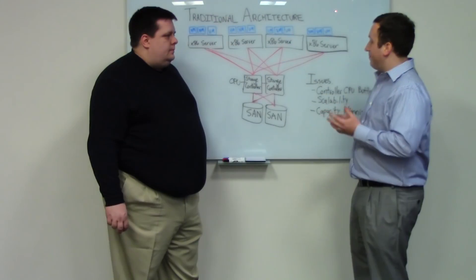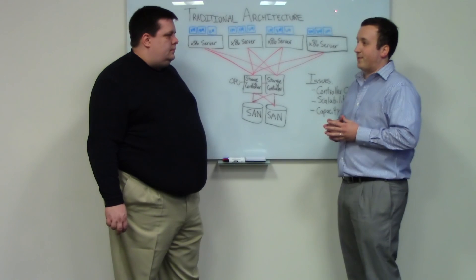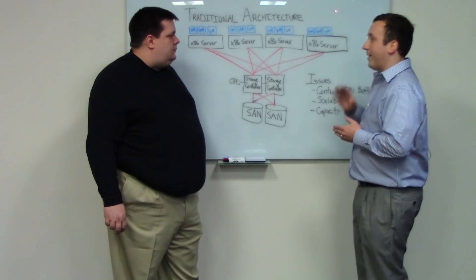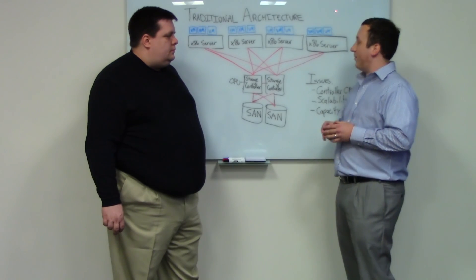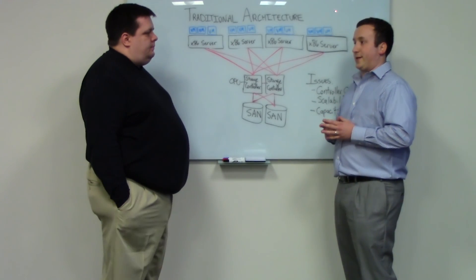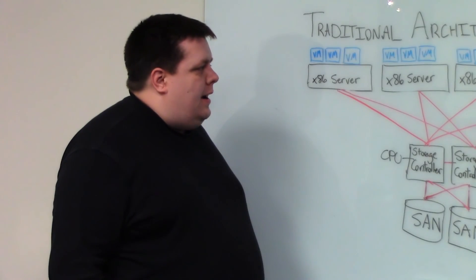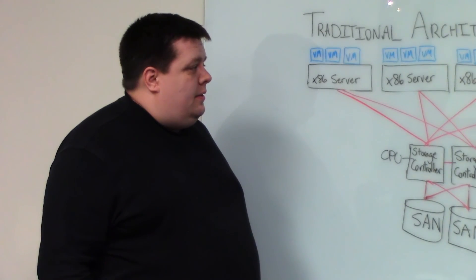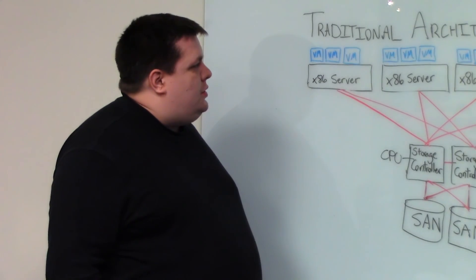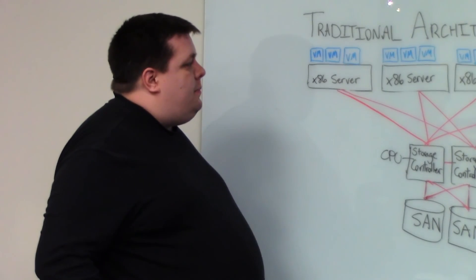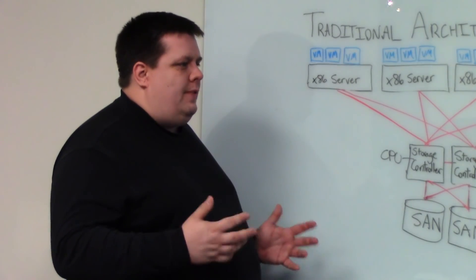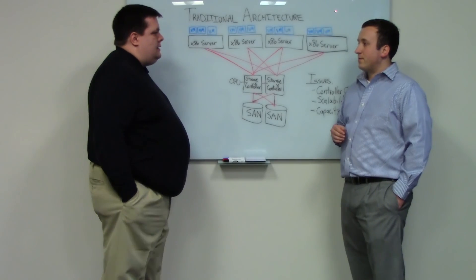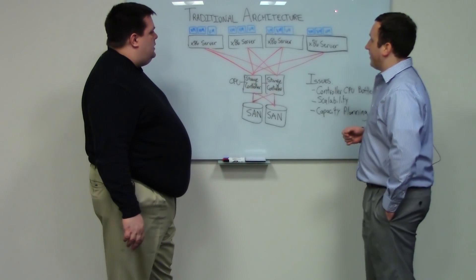With my history in data center architecture and data center buildouts for Fortune 100 companies, what they were trying to do really rung true for me in terms of replacing the SAN and moving towards new architecture for converged storage. It's definitely disruptive technology and incredibly innovative. Let's talk about some of the challenges that people face in their data centers, and then we'll talk about how Nutanix directly addresses those problems.